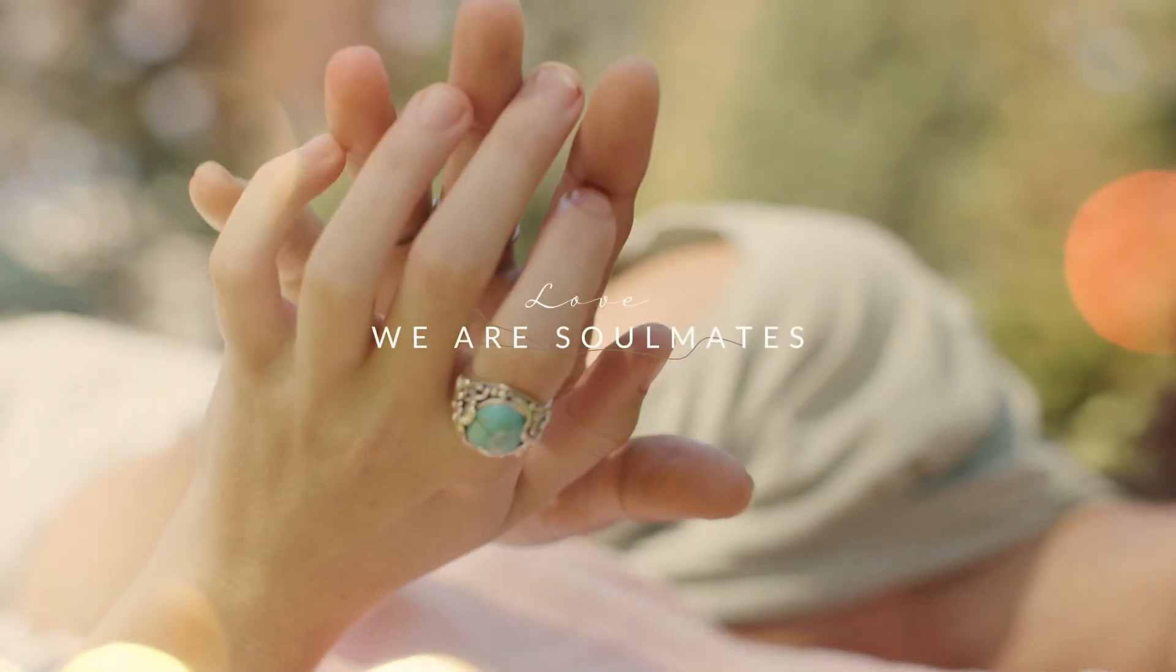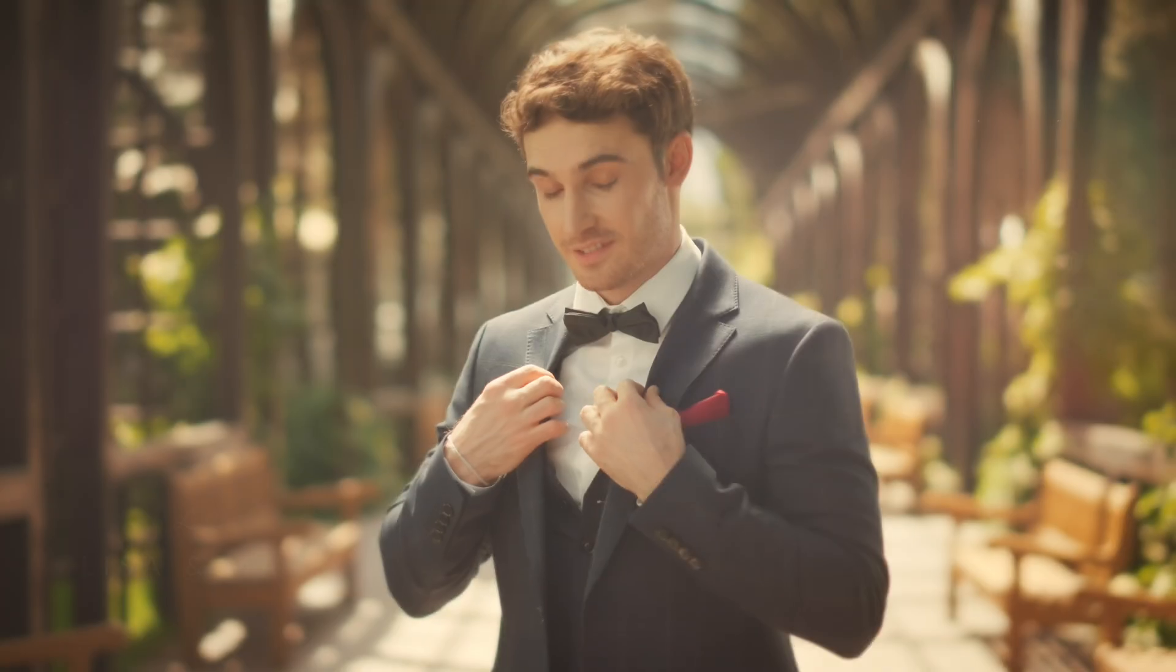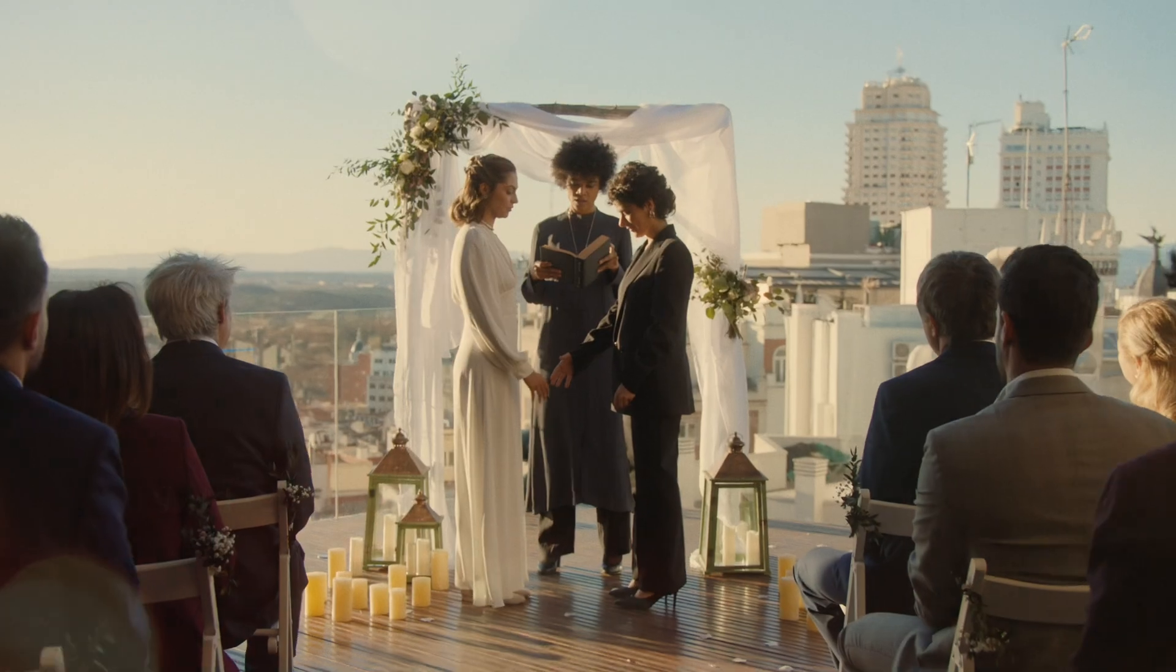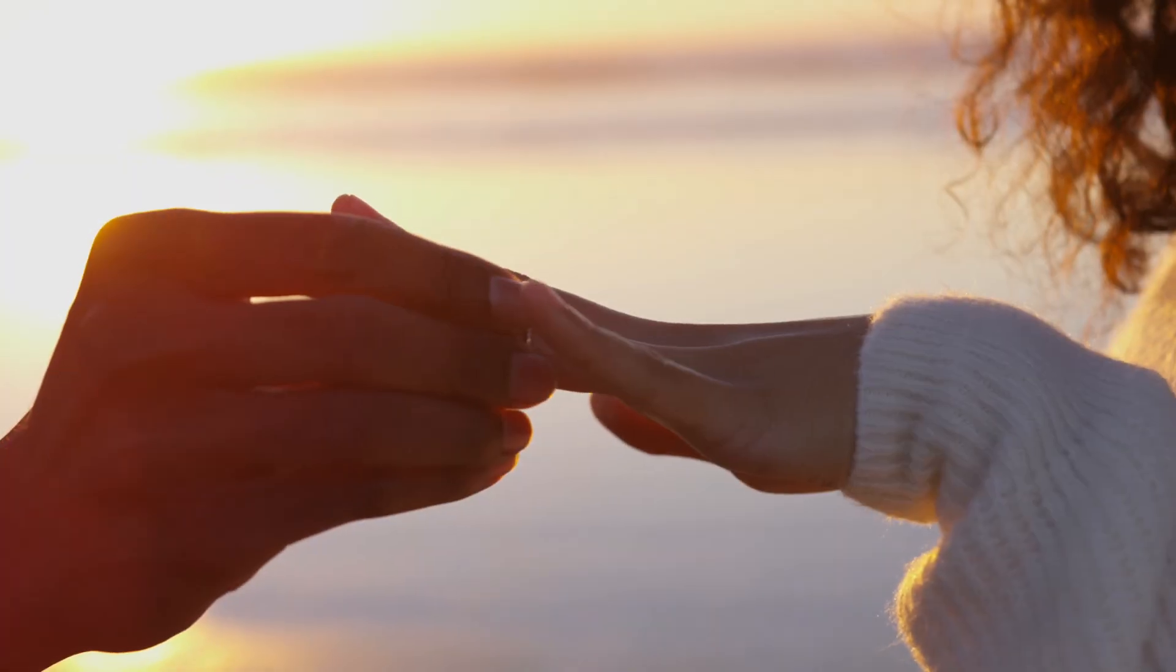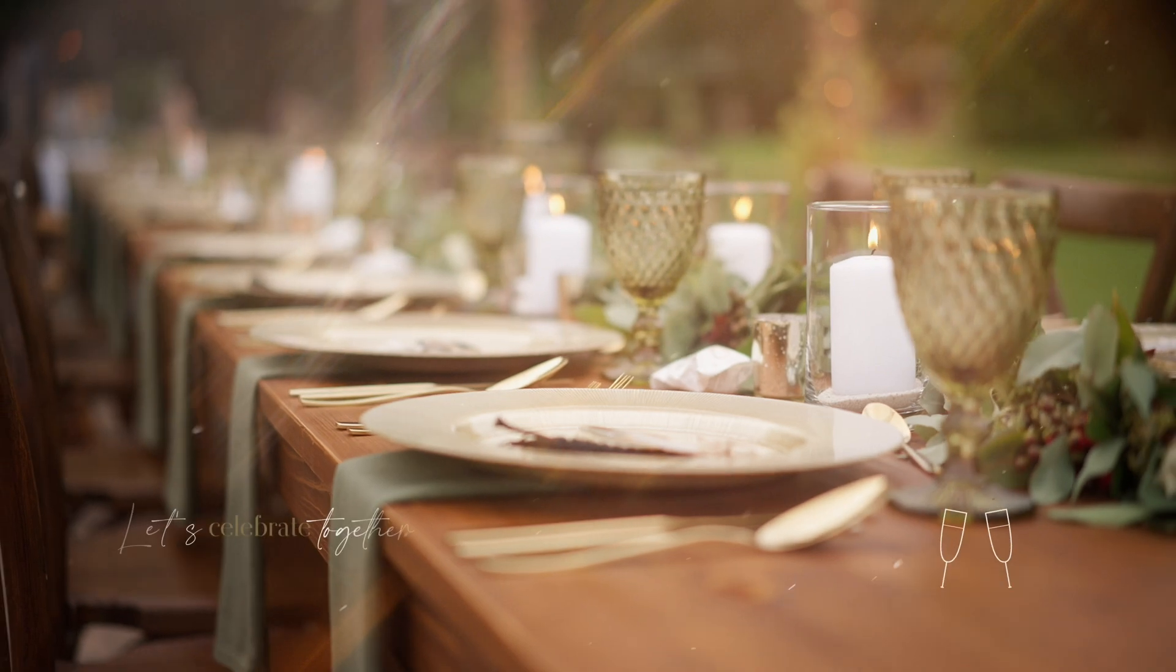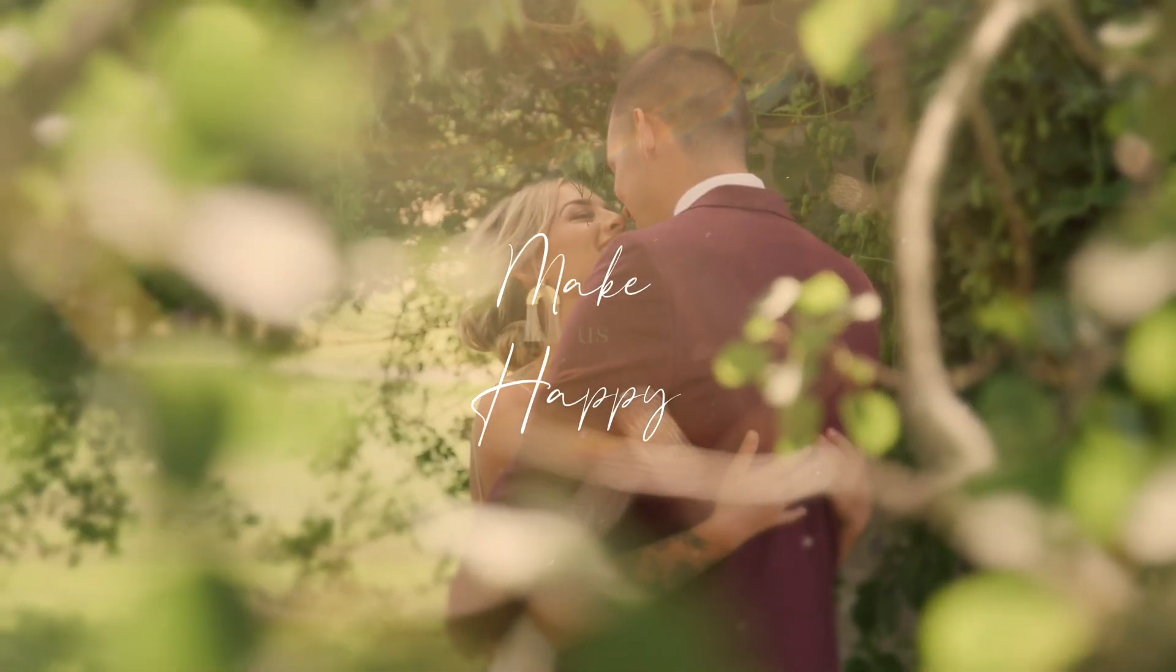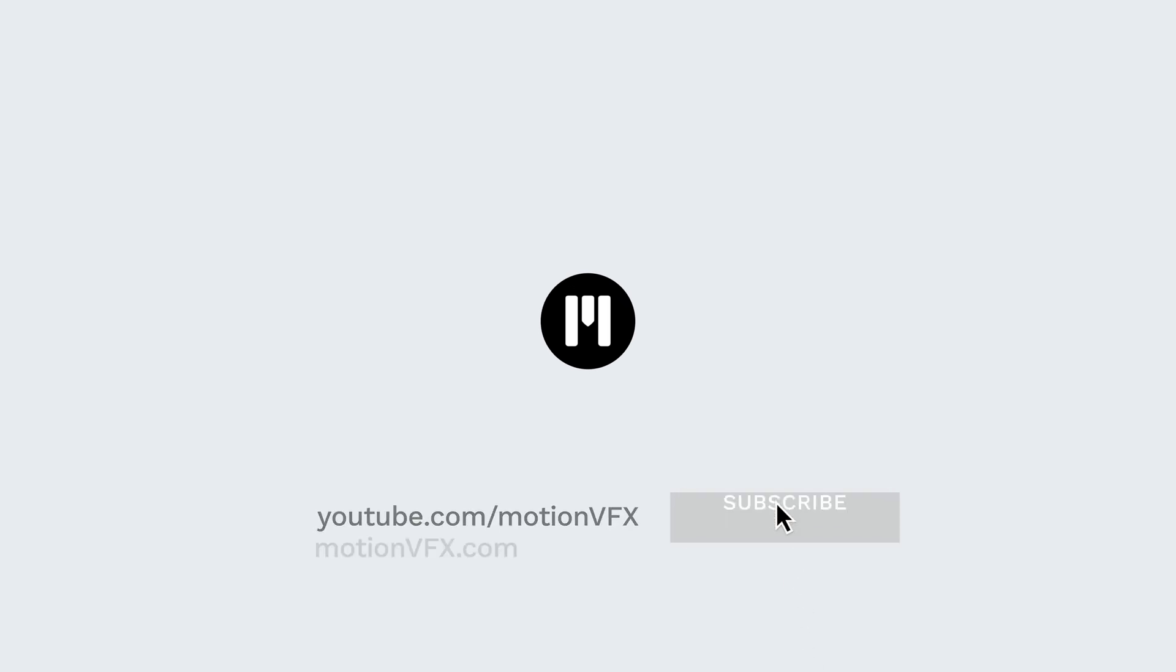M Wedding for DaVinci Resolve gives you all the tools you need to create a unified, ambient, and romantic tone for your event or wedding videos. For more information on M Wedding or any of our other packs, visit MotionVFX.com. And to make sure you don't miss any future releases or tutorials on the channel, subscribe. Thanks for watching. We'll see you in the next one.